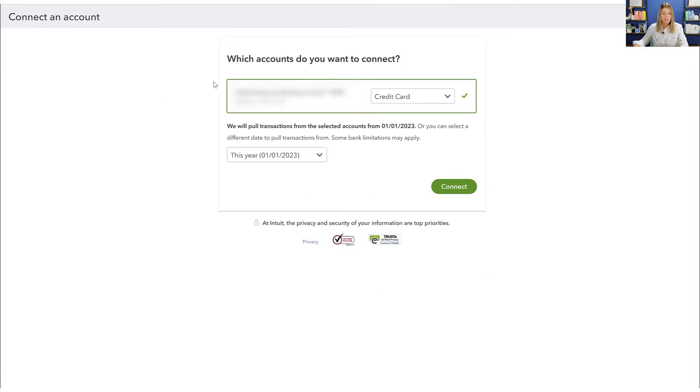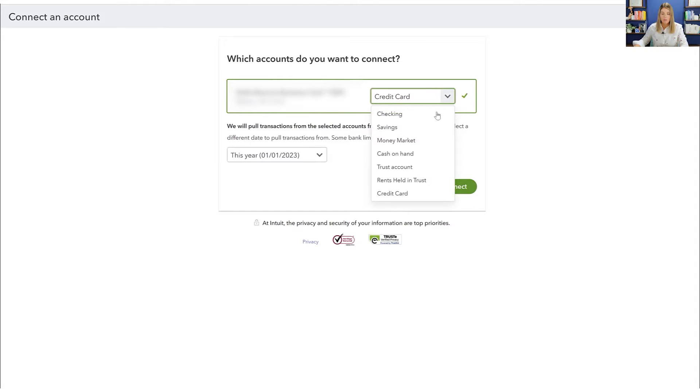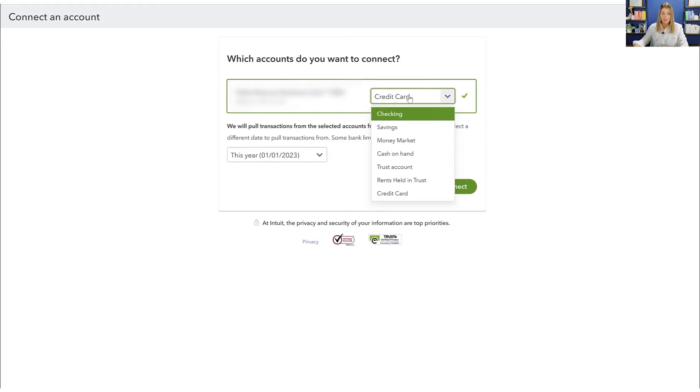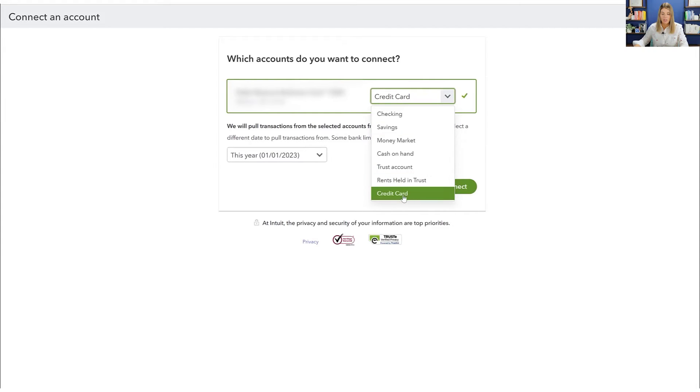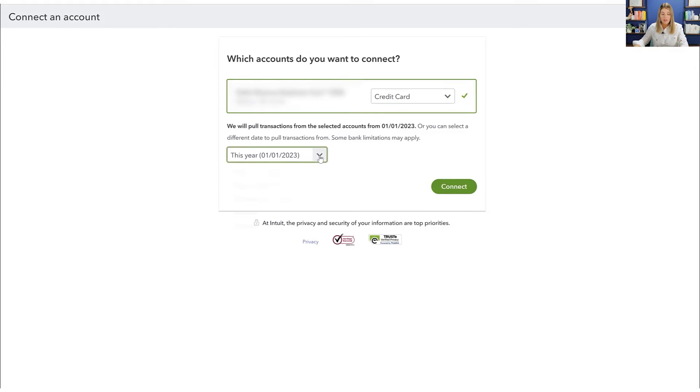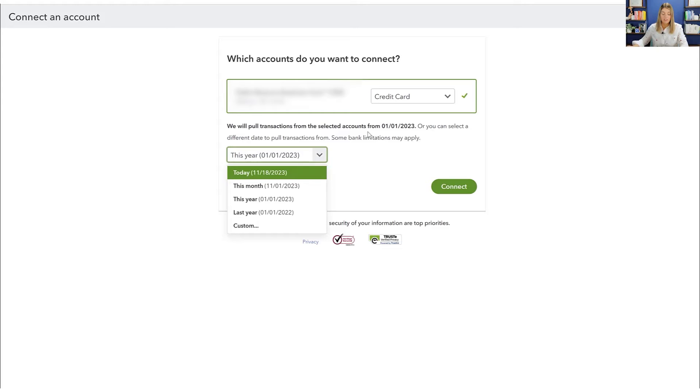And then from here, this will say, which account do you want to connect? And so that's the one that I wanted. And then you will pick the dropdown of what type of account you want to start. So this is a credit card. So I'm going to sync it to a credit card. And then with here, you will be able to select how far back do you want to pull this information from.